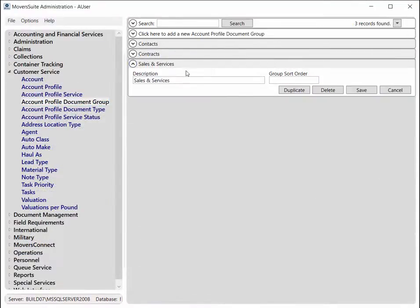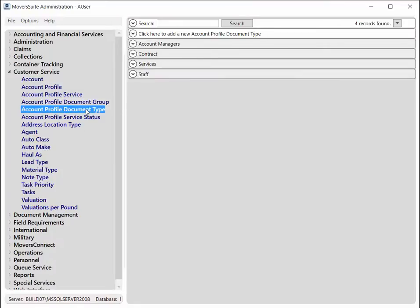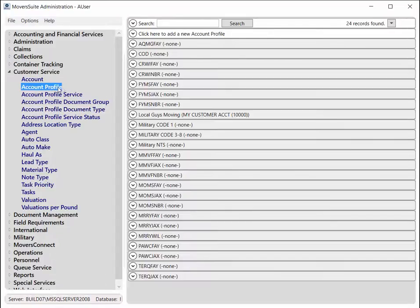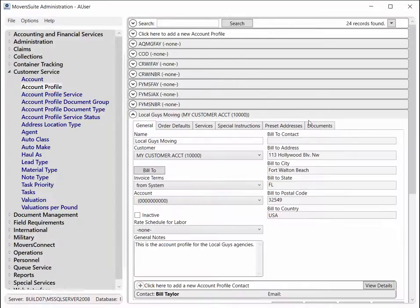For documents associated to an account profile, you have the same ability to define groups and create document types based on each group. There is no ability to create secure documents for account profiles, however. We felt that it was not necessary to add security to documents on account profiles.